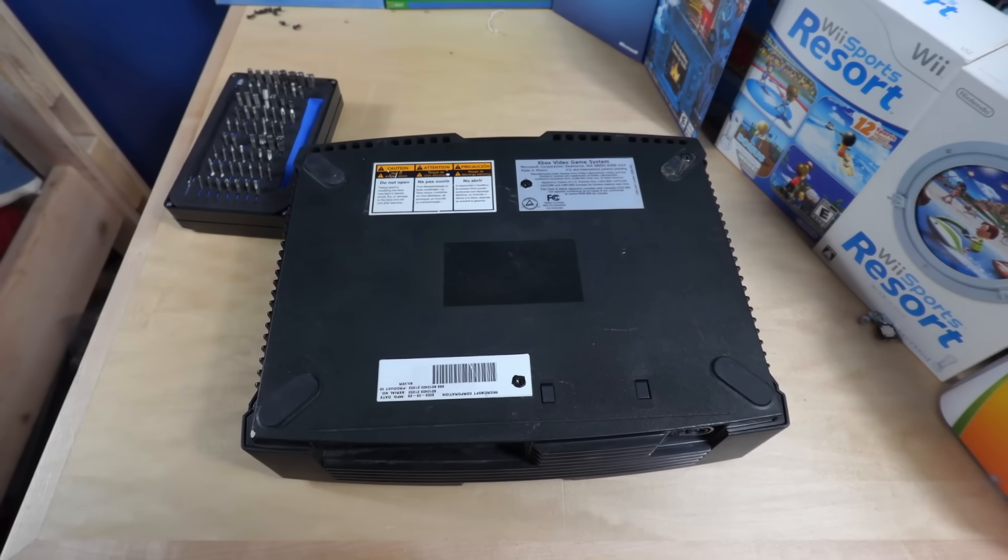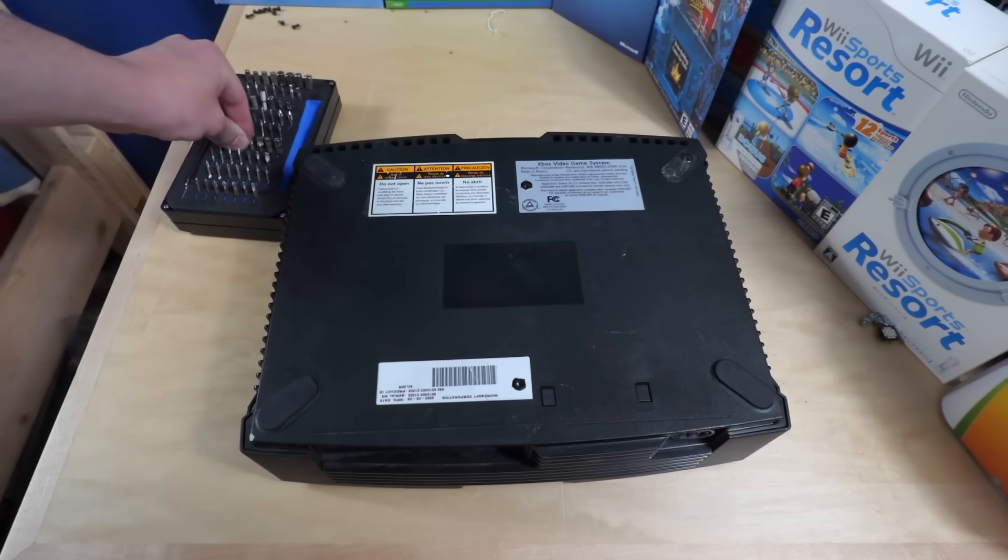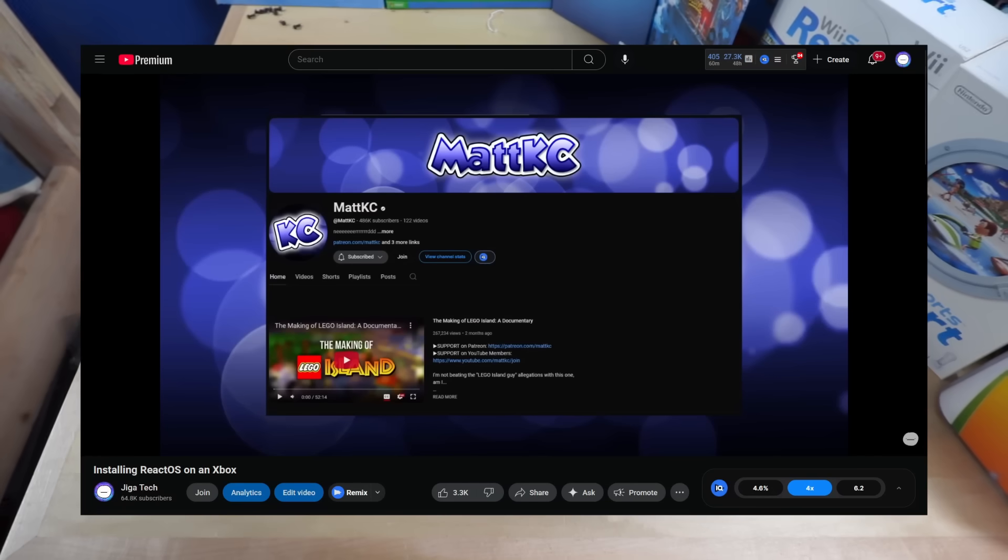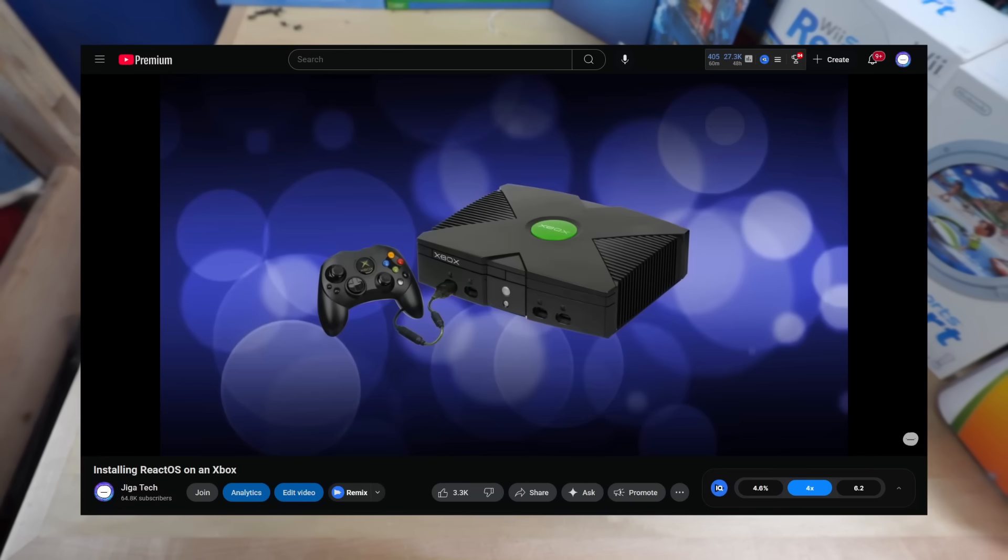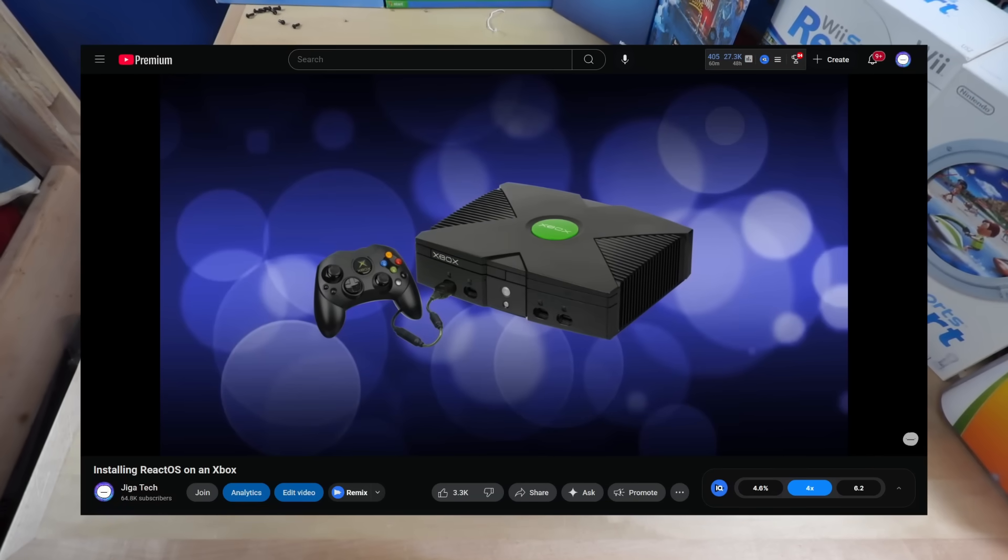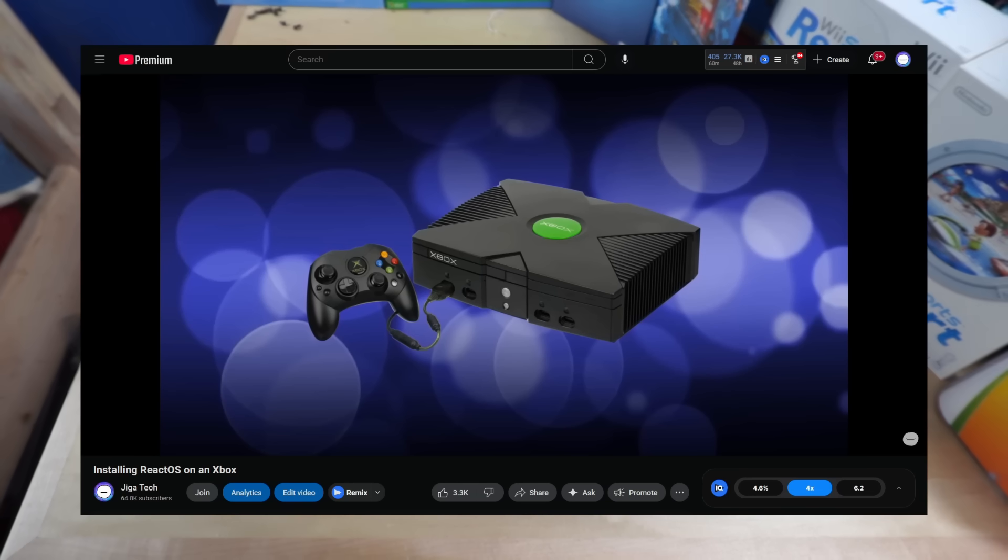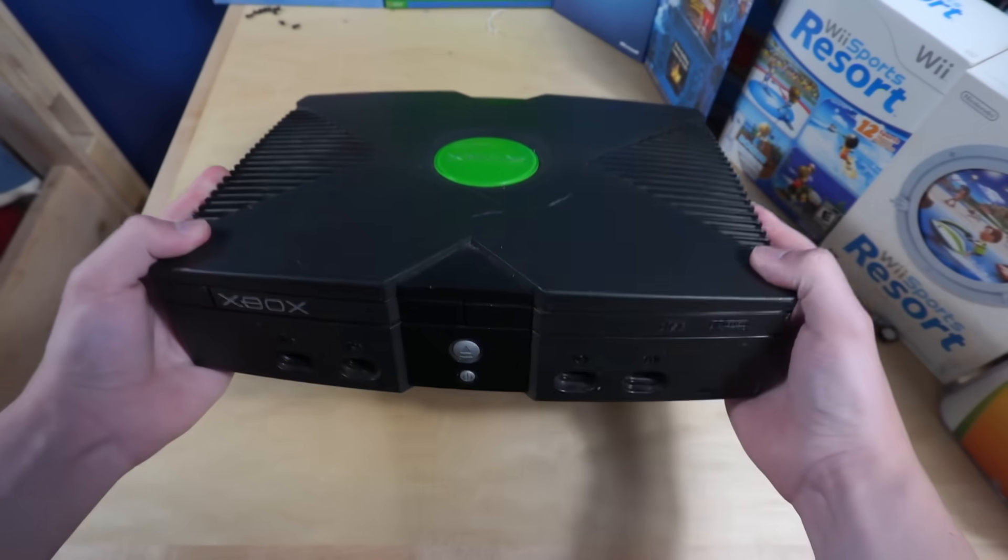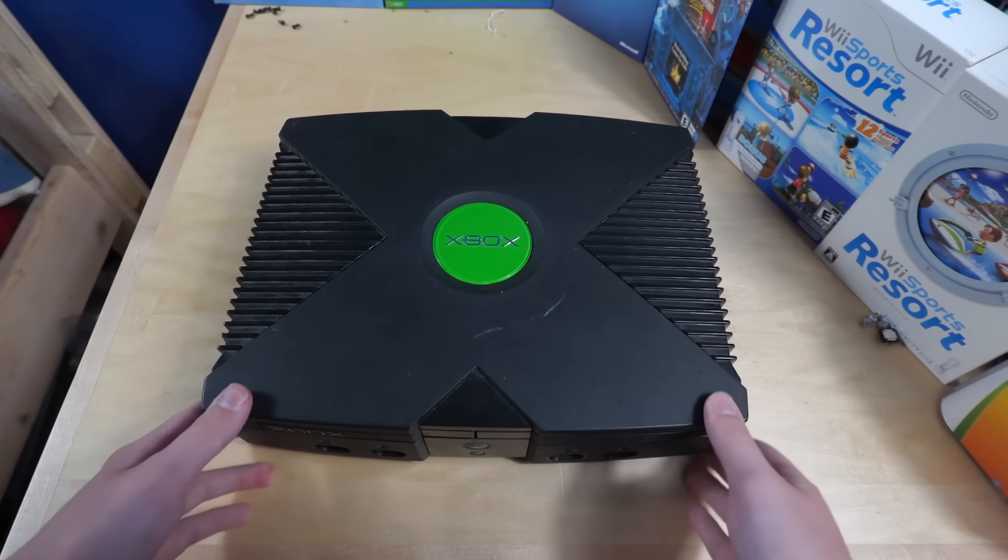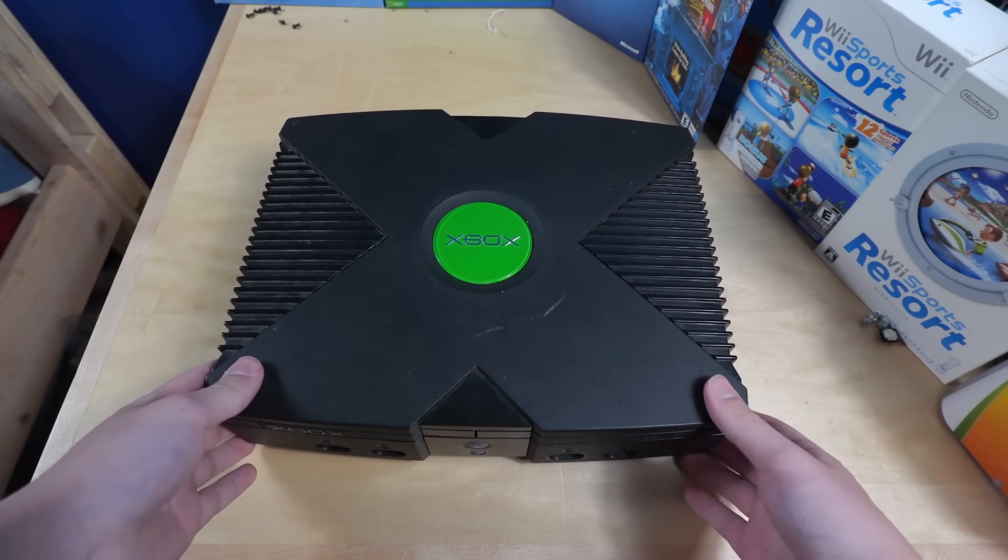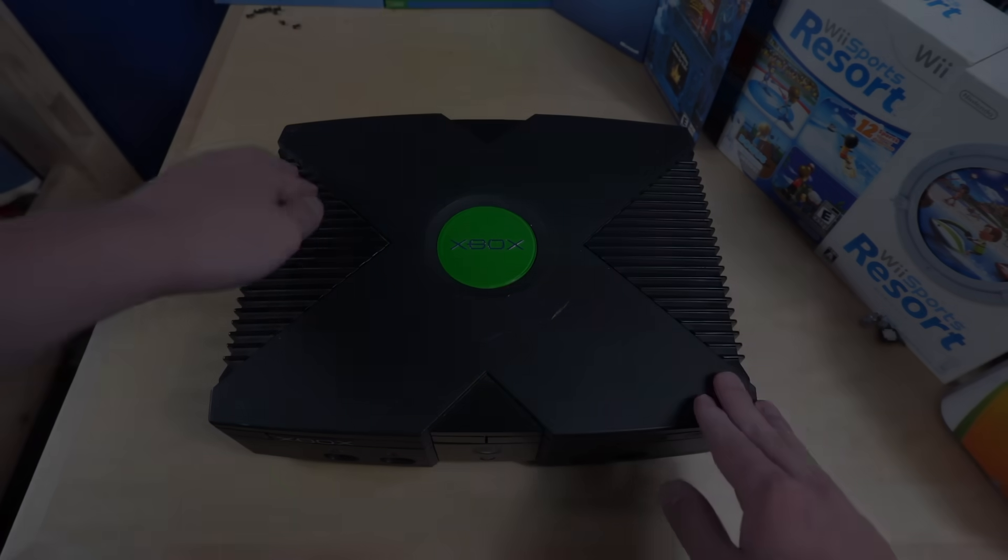You may have noticed while I was putting this thing back together that this thing already has a mod chip inside of it. It was installed by Matt KC, of all people, and if you want an explanation, just go watch the other video. All right, the Xbox is back together. Now I just got to set up a monitor and things and actually do the thing.